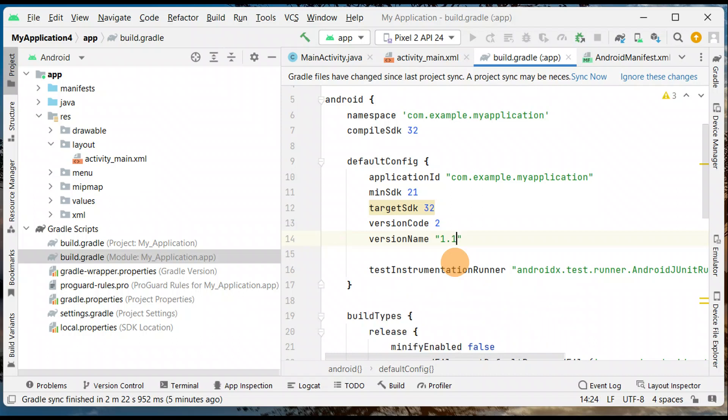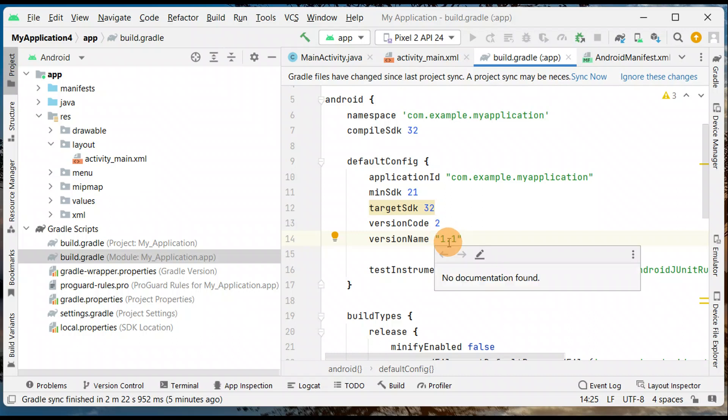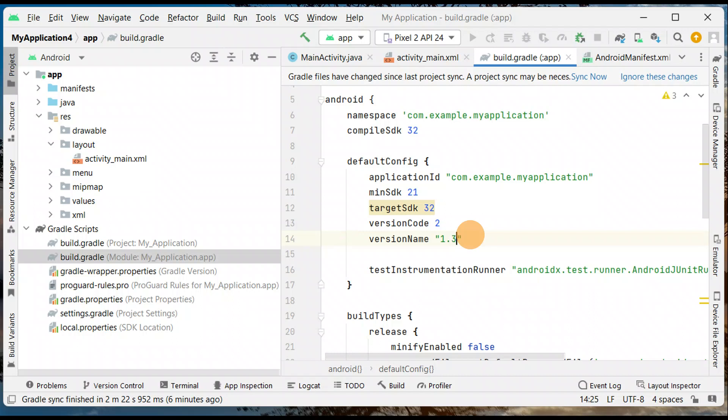Then you're gonna change the version name to 1.1. You need to increase the number, so you cannot go from 1 to 0.1. It should be in increment order, not decrement order. Like if it was one, you cannot change it to 0.1. It needs to be 1.1 or 1.2, you can put any increment number like 1.3.